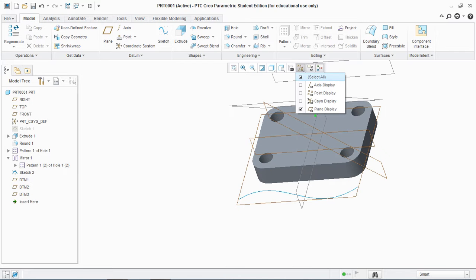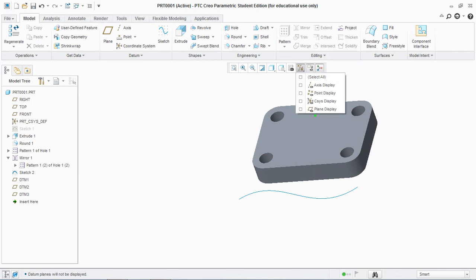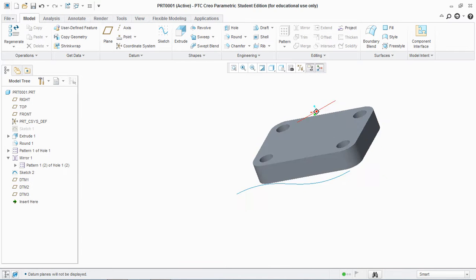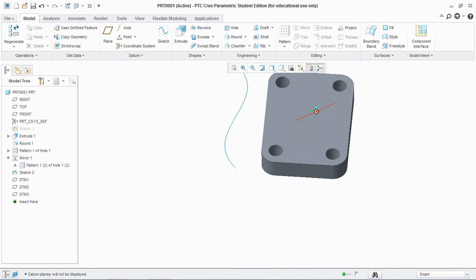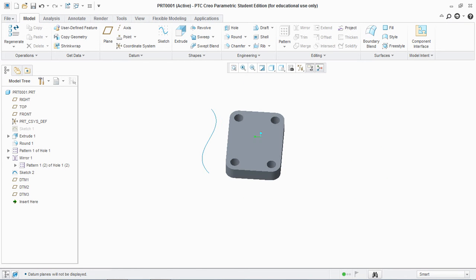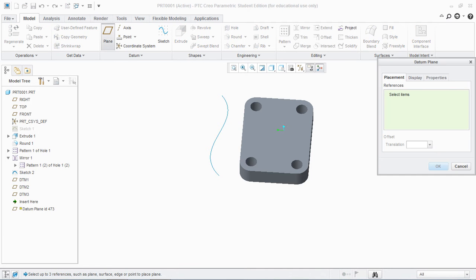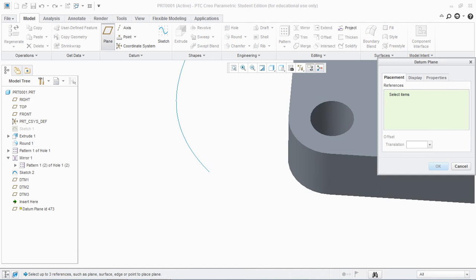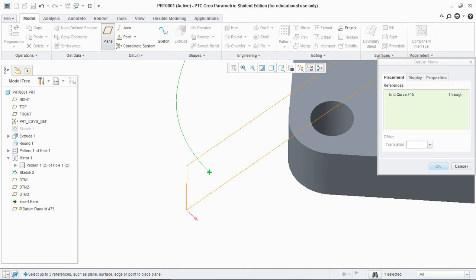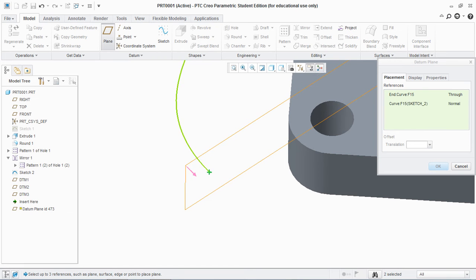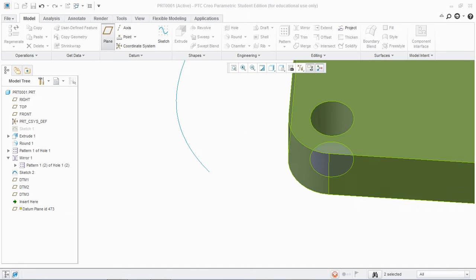And now hide all the planes that we created and the fourth type of datum plane that we need to create is the normal datum plane. That's why we created this spline to show you how to create a normal datum plane. Now go to plane, select the edge or the endpoint of this spline and press control, select this curve. Now hit OK.